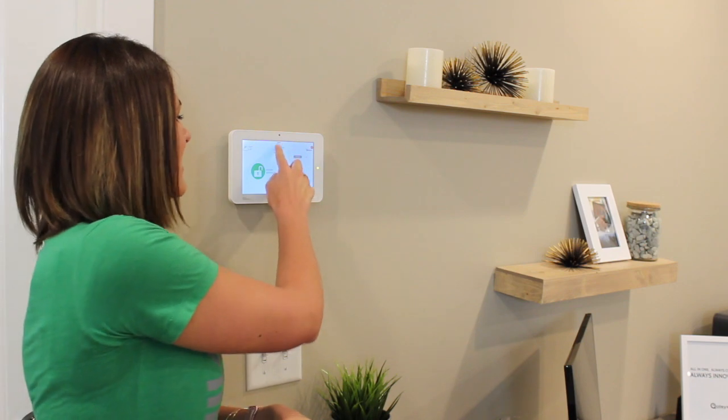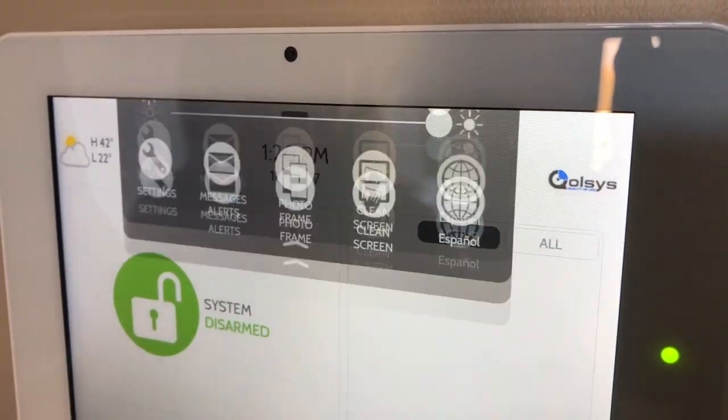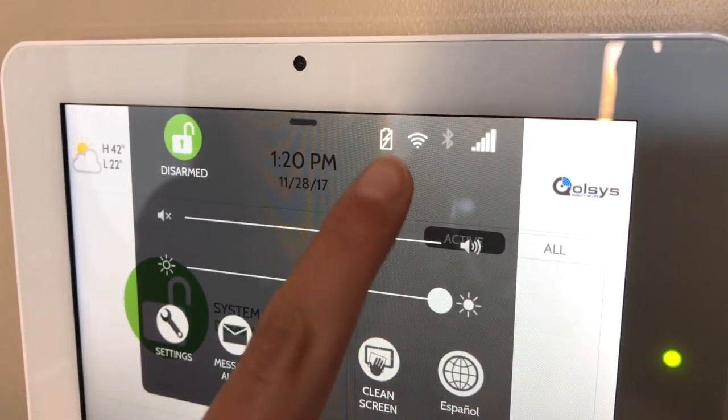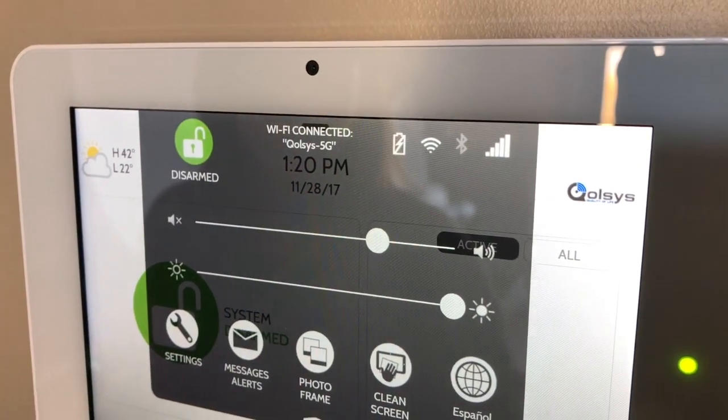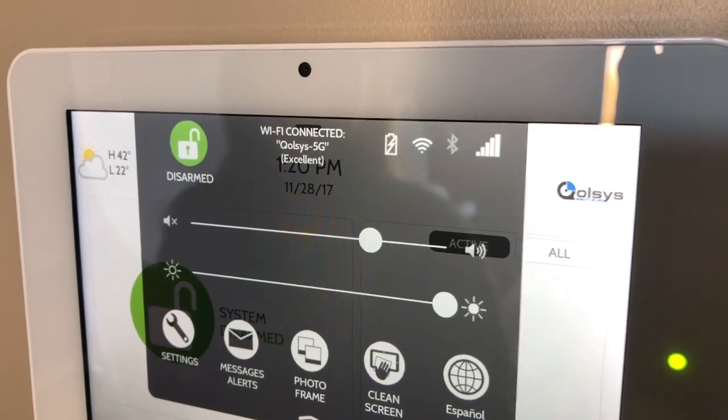Start by swiping down to access your settings tray and touch the Wi-Fi icon to make sure you're connected to a reliable Wi-Fi network. The IQ panel uses Wi-Fi to download software updates. If you don't have Wi-Fi in your home or business, you can always use your phone as a personal hotspot.